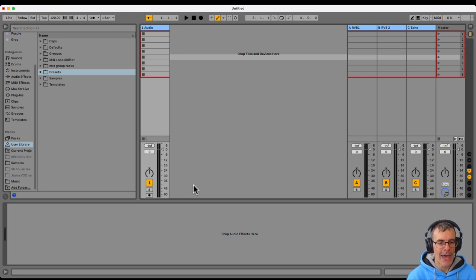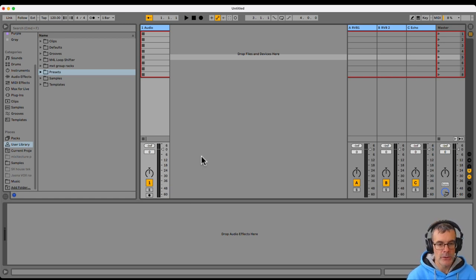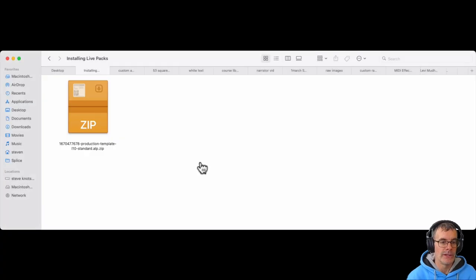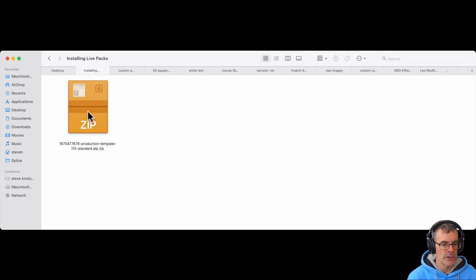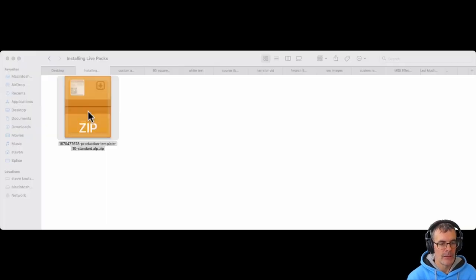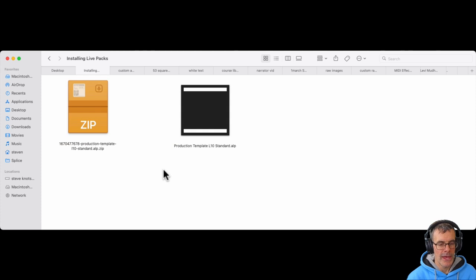So here we have a blank Ableton project. Let's go to a place where I downloaded something. This is a folder, it's a zip archive with a LivePack inside. Let's double click, and I get that cool icon for an Ableton LivePack.